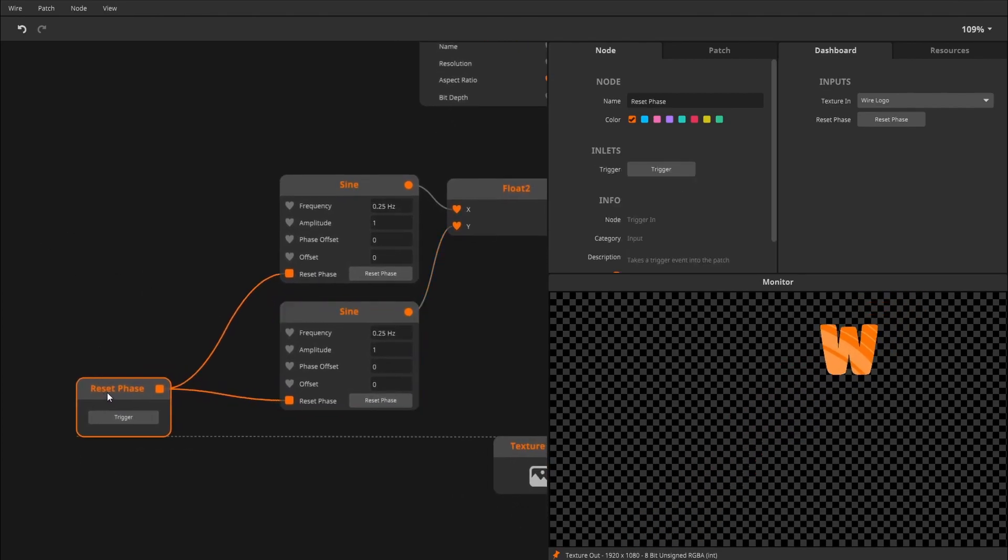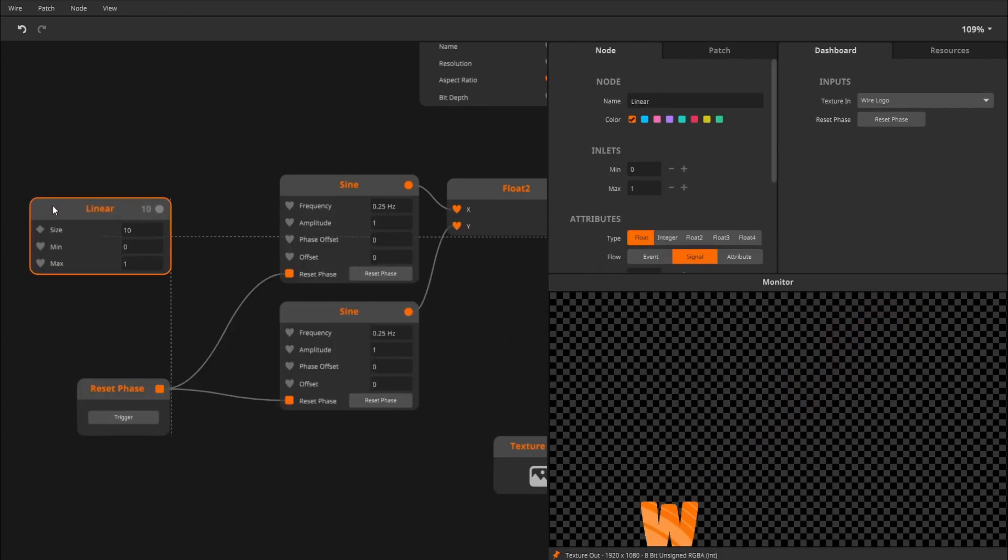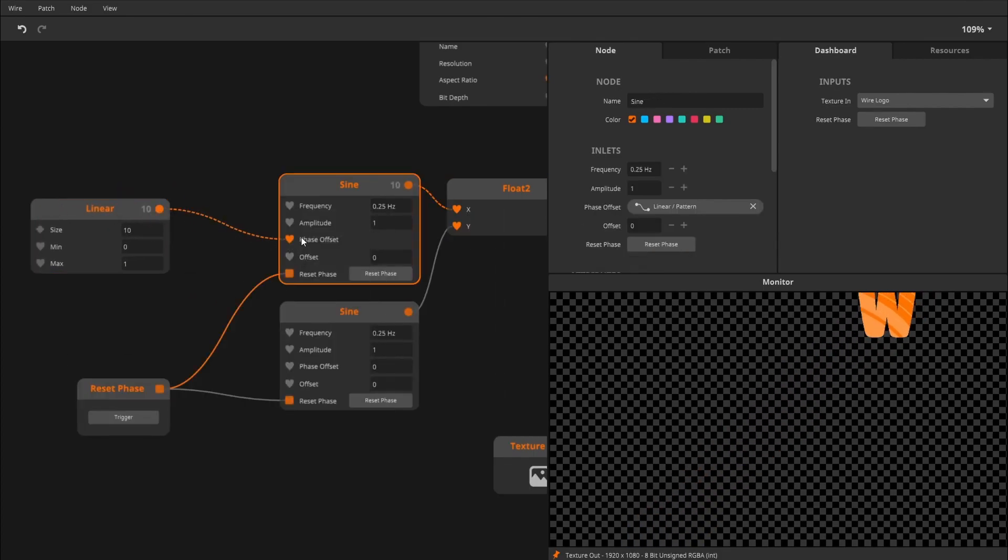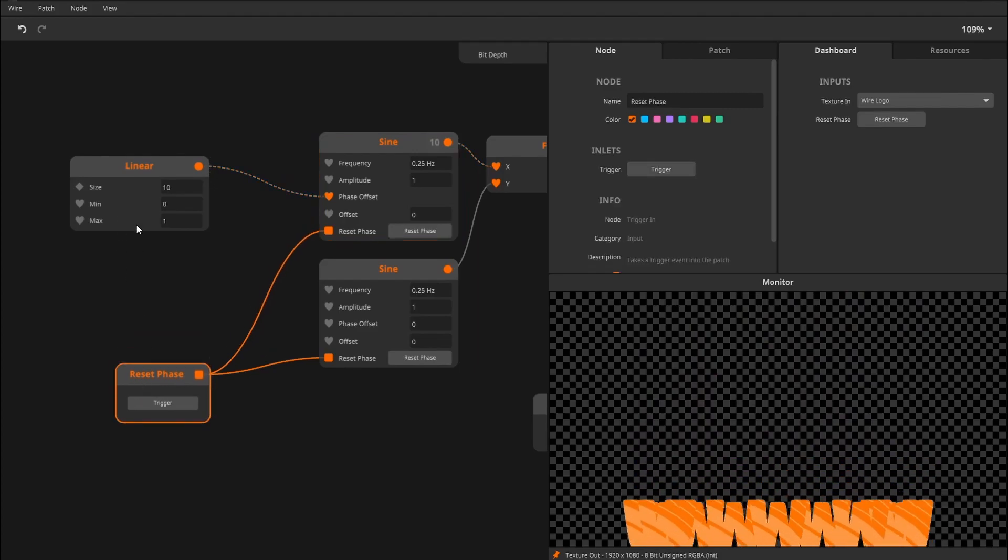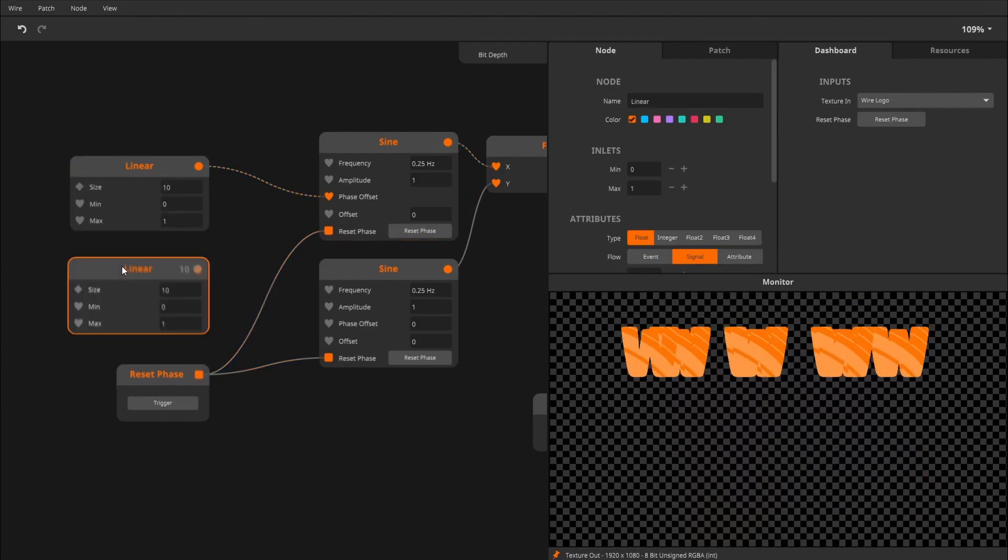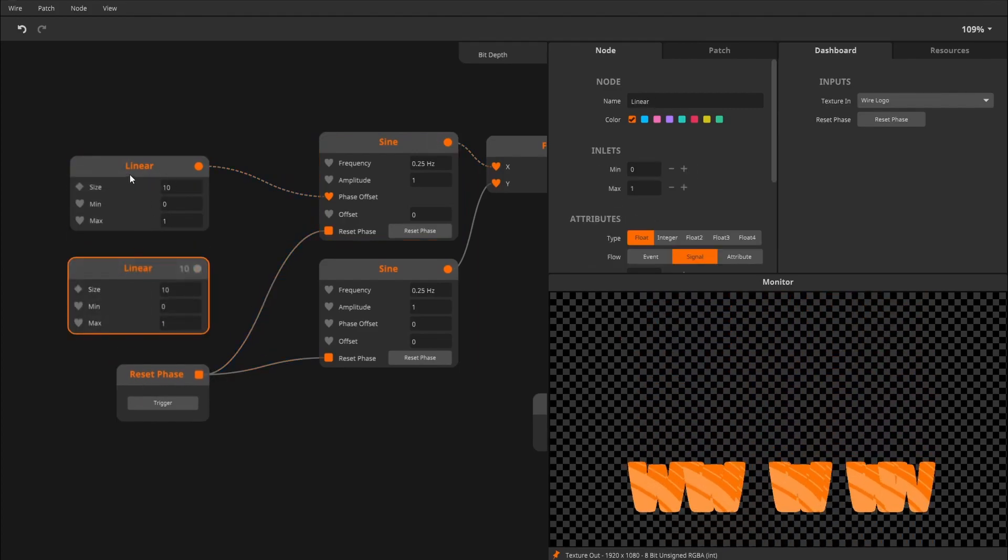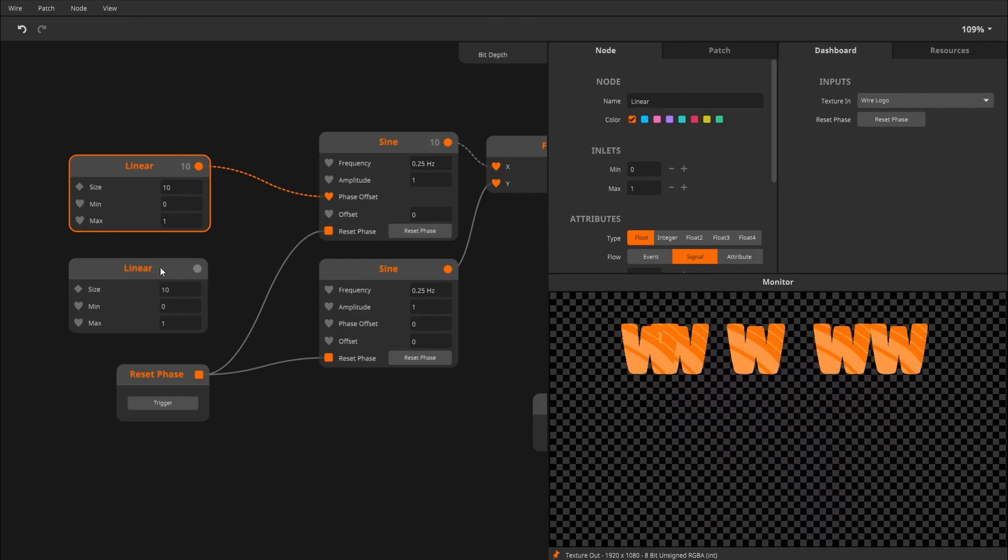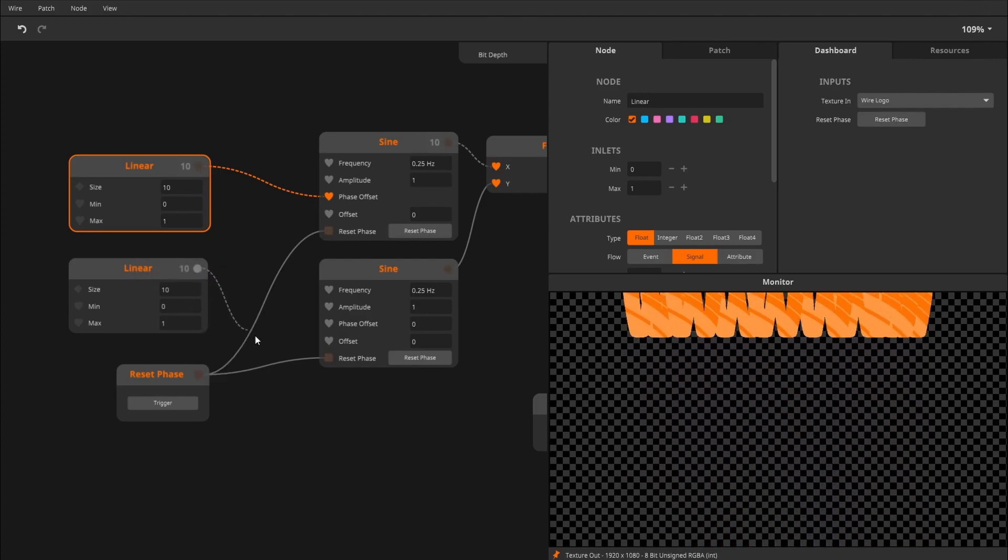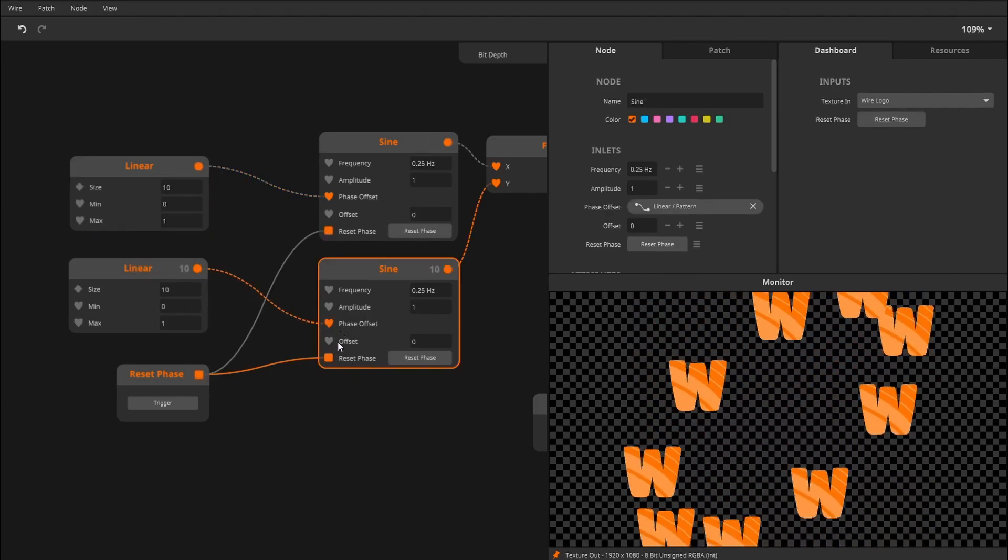So create a linear node and pop that into the phase offset. And I'll copy it. I'm copying, by the way, by clicking on a node, holding down Alt and dragging. Phase offset here, and now we're getting into the pattern.